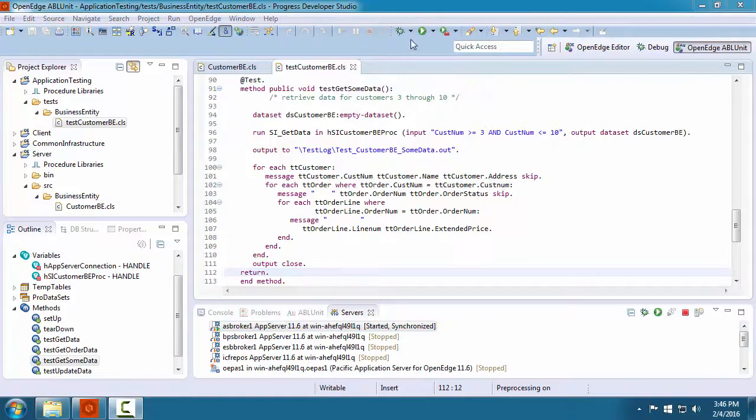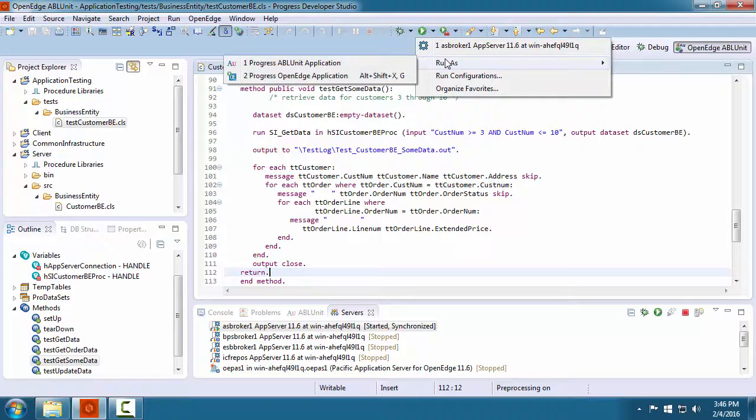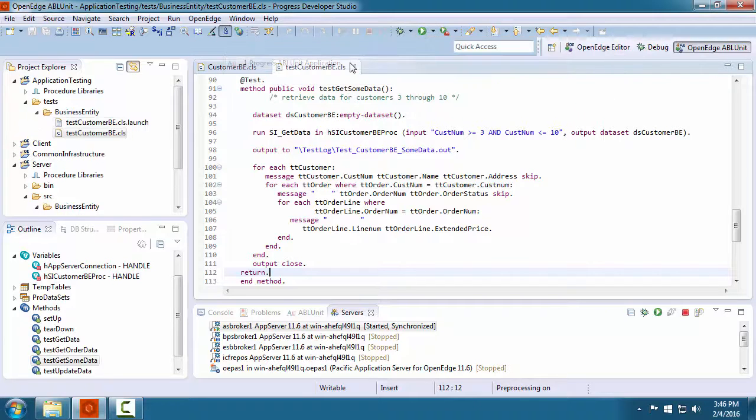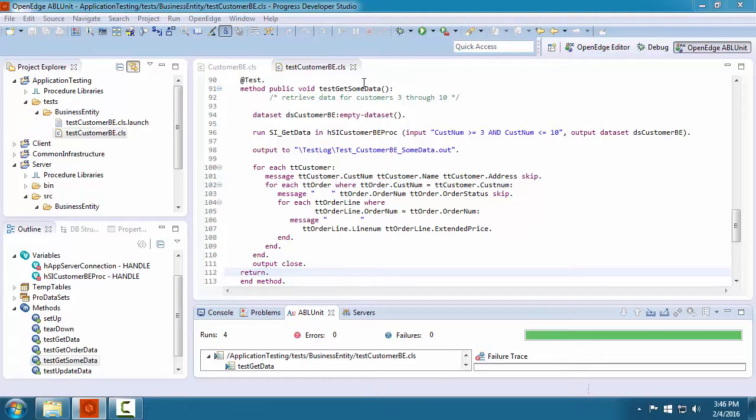With our test class open, we click the run icon and select that we want to run it as a progress ABL unit application.